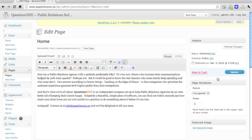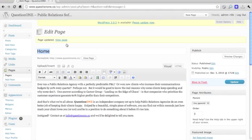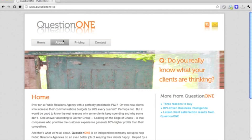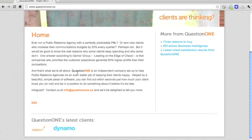Of course, don't forget to update the post. And then if you view page, you'll see that the question one is bolded and the one is in orange.